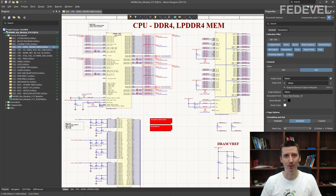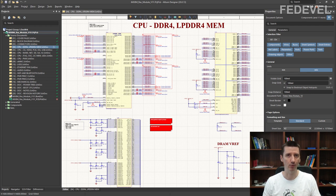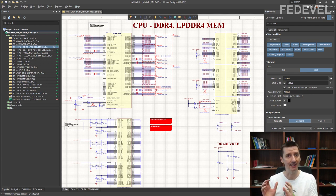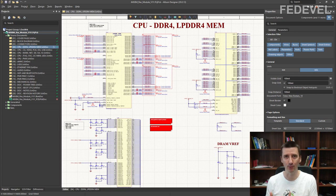Hi, my name is Robert Feranek. I'm from FedDevelop Academy and in this video we are going to learn how to use Altium with Git, or to be specific, with GitHub.